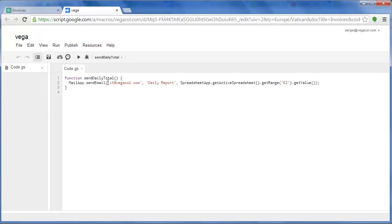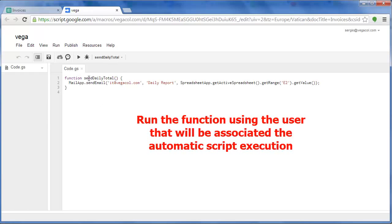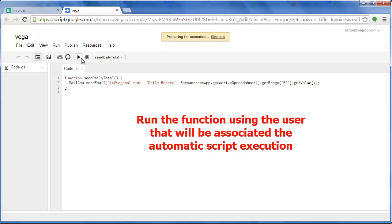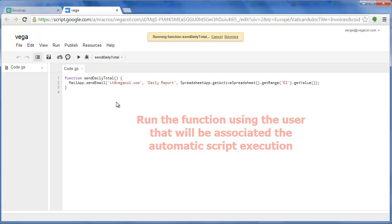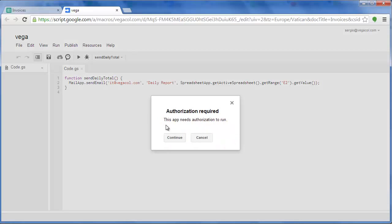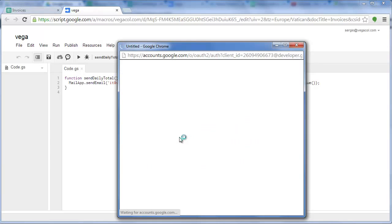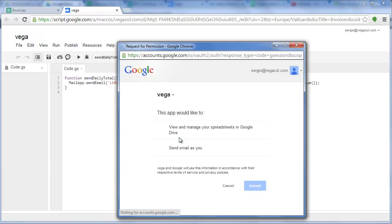From here we have to select the function that will run automatically. We have to click on play the first time just to get the authorizations. We have to accept them.